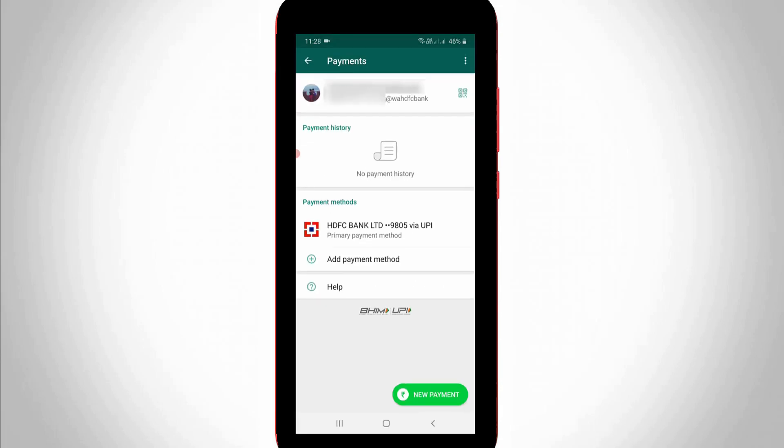So and then you can see, now my HDFC bank account is successfully linked with my WhatsApp payment system, and it shows this is my primary payment method.